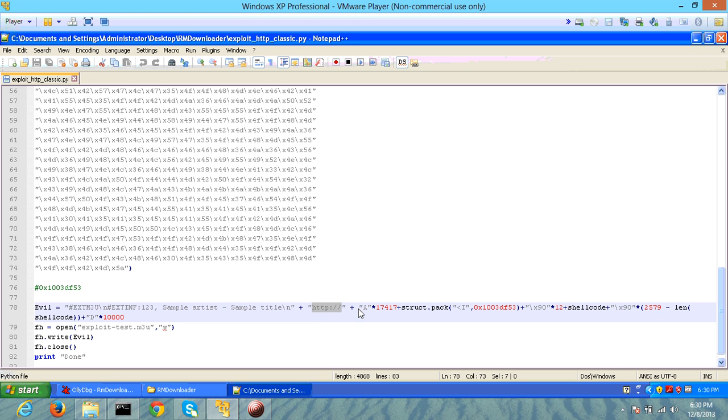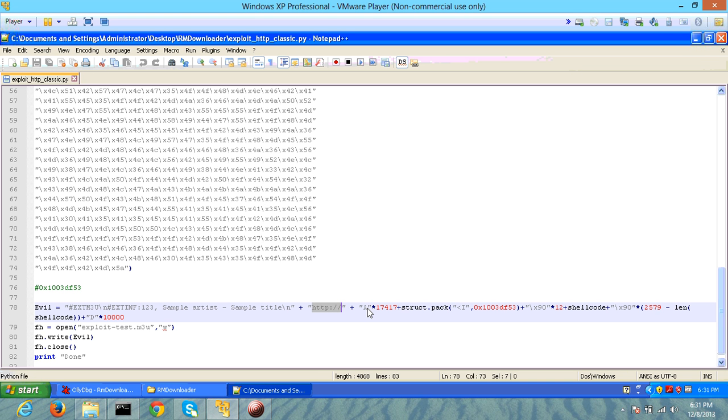Rather than providing the URL, you actually provide 17,417 characters followed by a control pointer pivot. It can be observed that after 17,417 character sets, you can basically control the instruction pointer by overflowing the stack.